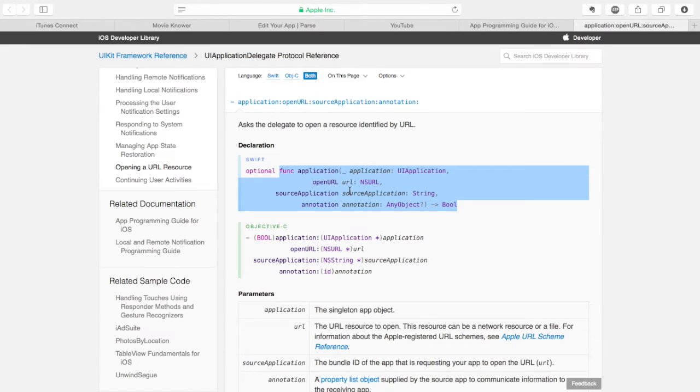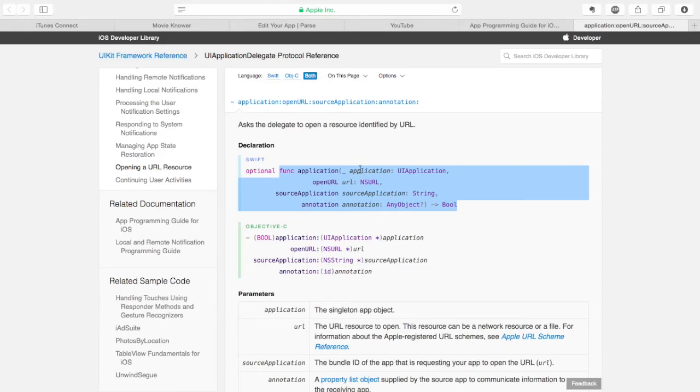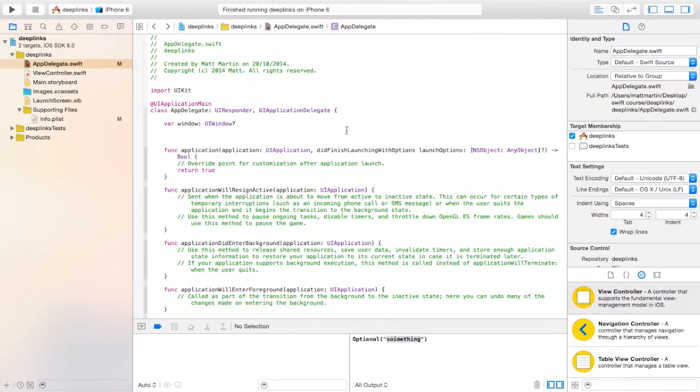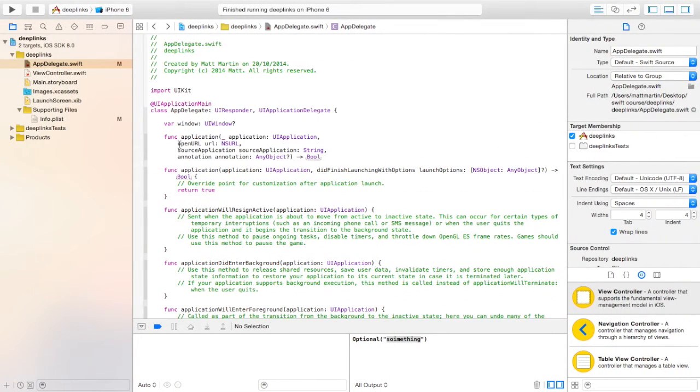This is the reference for the function on the Apple developer website. Now I'm just going to copy and paste this to save the effort of typing it out.